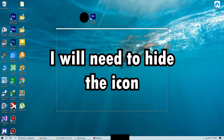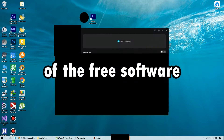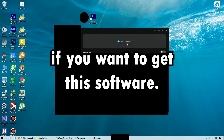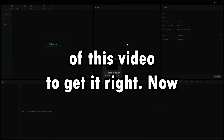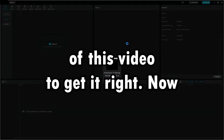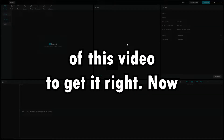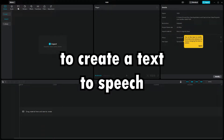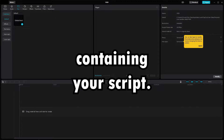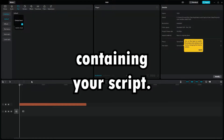I will need to hide the icon of the free software. If you want to get this software, please read the description of this video to get it right now. To create a text-to-speech, first place down a text containing your script.